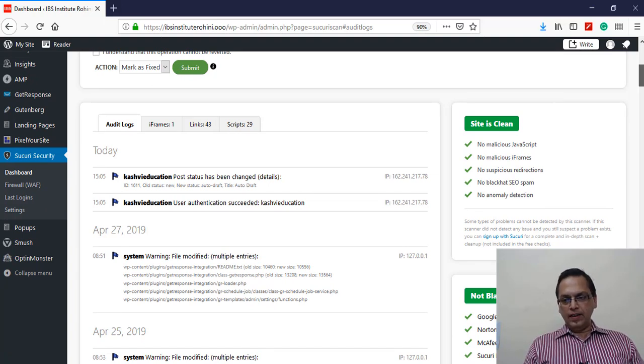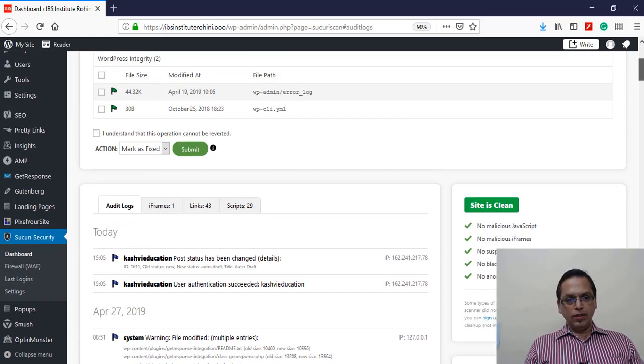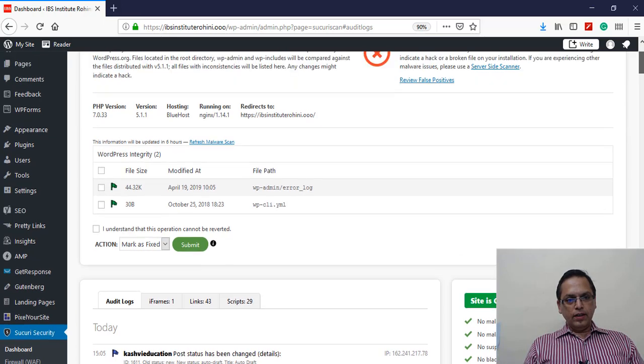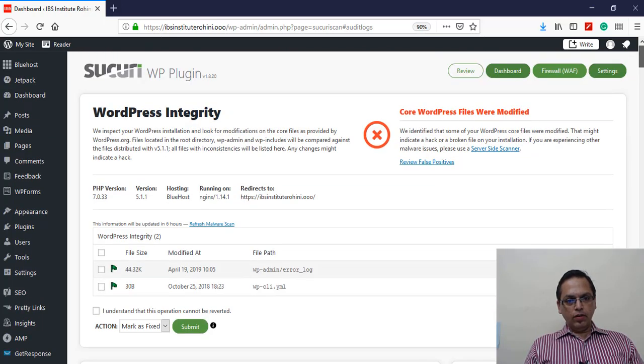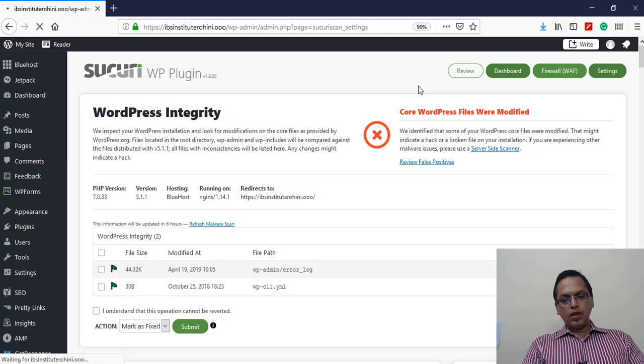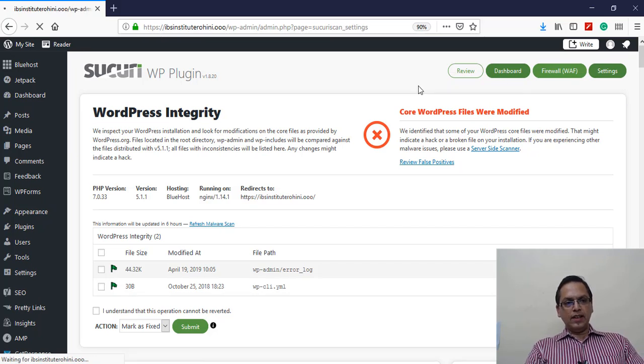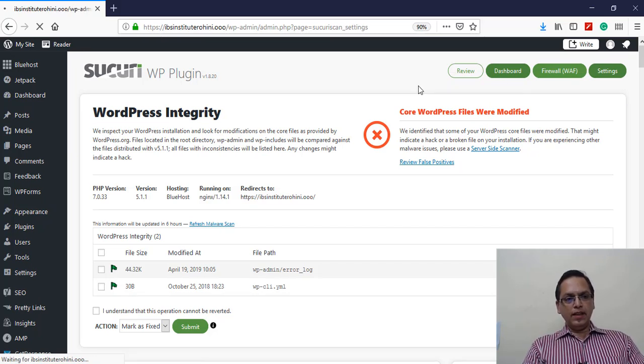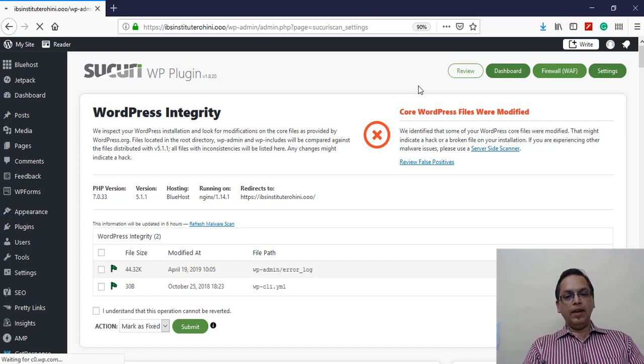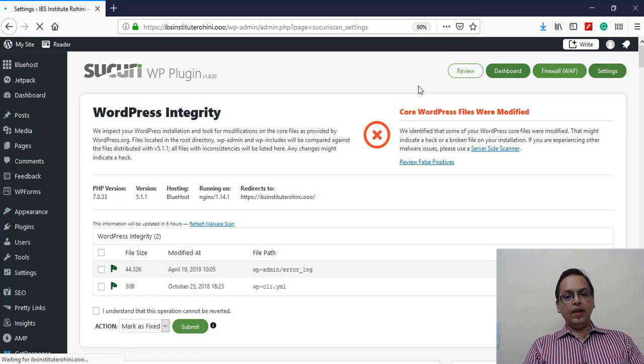What you need to do is come to the Settings tab. The Settings tab will give you an option to generate an API key.